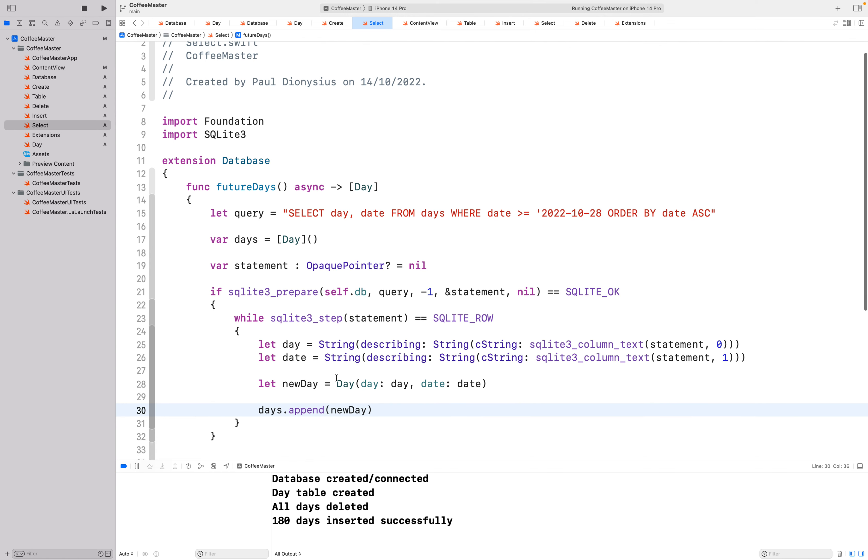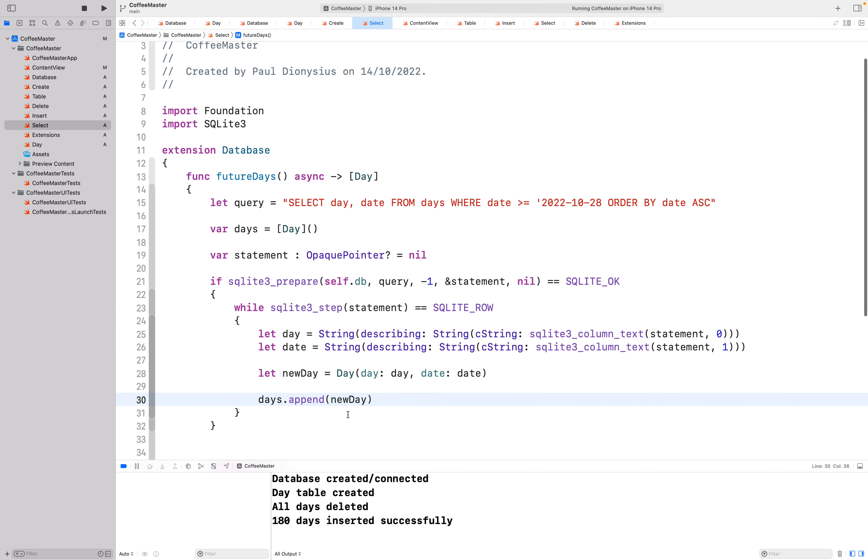That will run through sequentially, one after the other, every single row that comes out of the results of this query. It'll create a day and place it into an array.